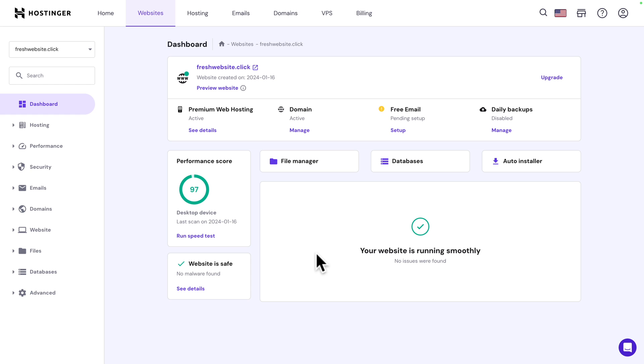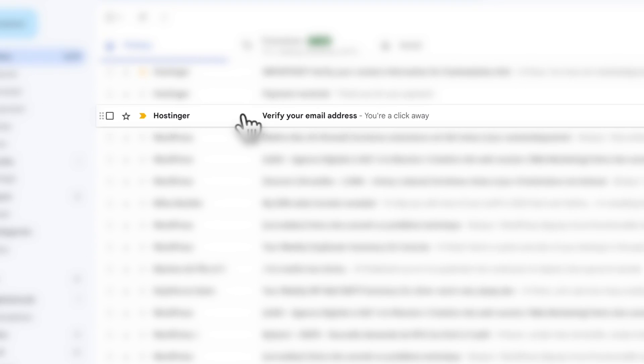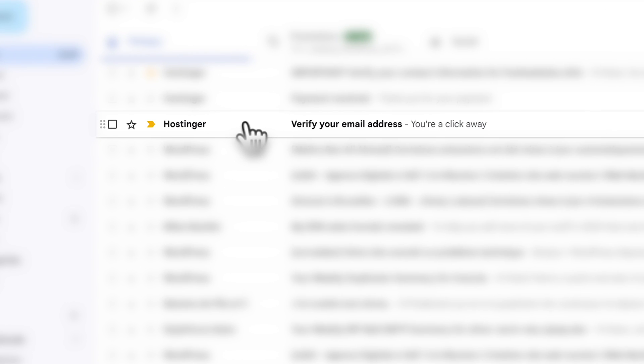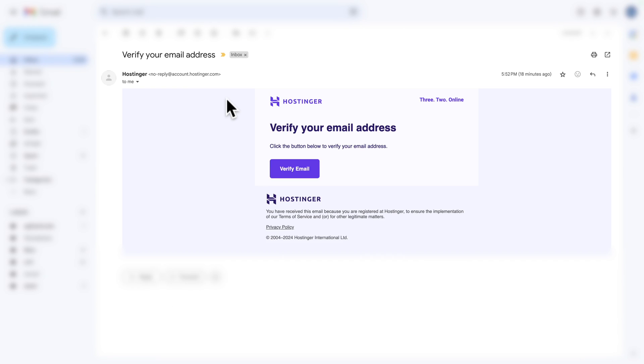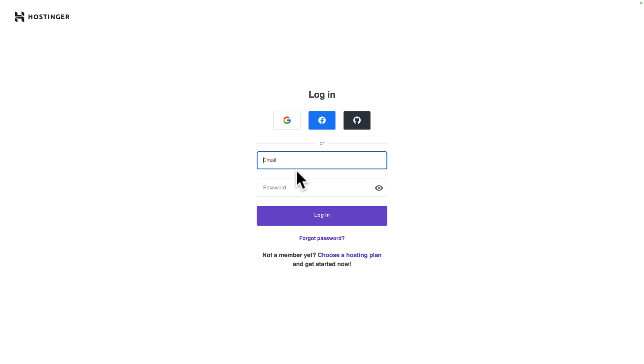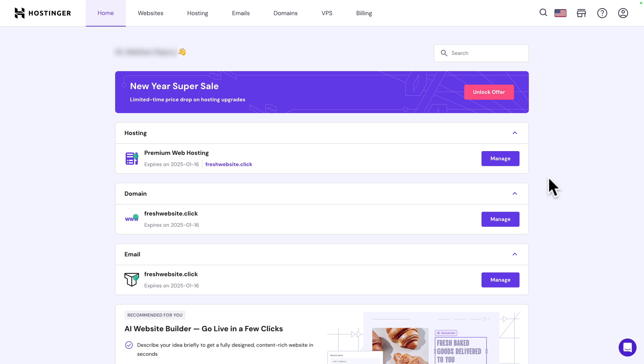And before we do anything, we need to verify our email address. Now, very important. Right after your purchase, you will receive this email from Hostinger. If you don't see it, just check your spam folder. So, let's open it. And next, you want to click on verify email to verify your account. If you open your email from a different browser, you will need to log back in. But if you are in the same browser, you will land here. So, our email address is now verified. So, next, you see here premium web hosting. So, click on manage.